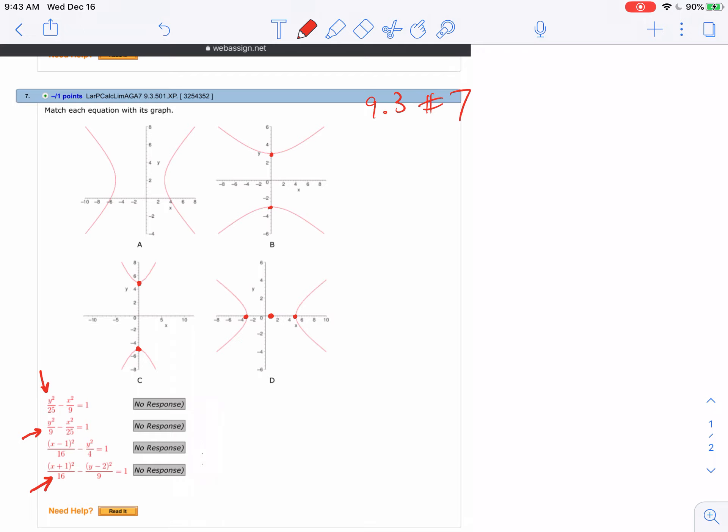And then the last one, 1, 2 - if I do negative 1, 2, so I go to the left one, up two from my center. Now you can see why the last one graph A matches. So you can use the centers and what's first and then the denominators to help you find these.